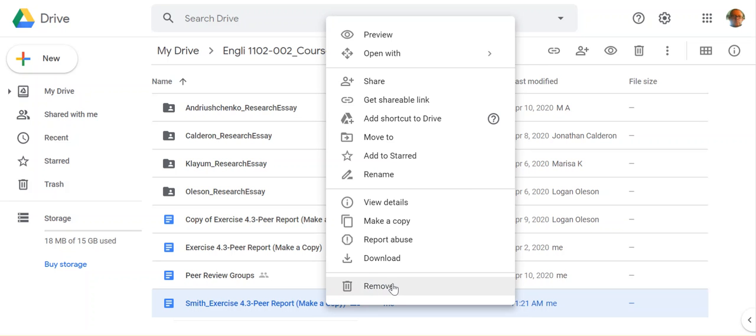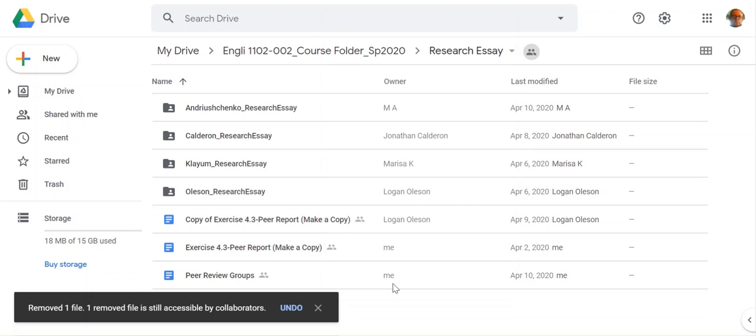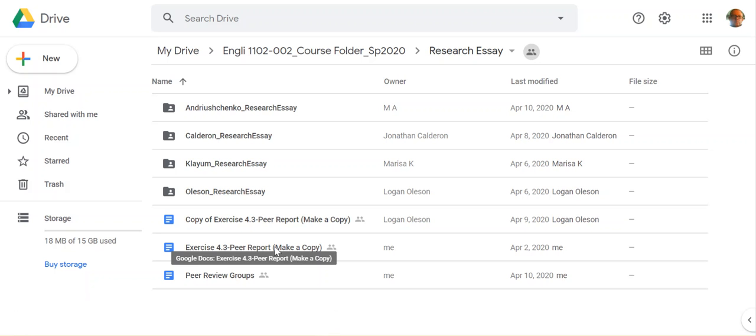I'm going to remove this so that there is no confusion on that. And once again, here we go. We have the copy of the Exercise 4.3 peer report preserved for everybody else. So the idea here is to make sure these documents are in your folder.